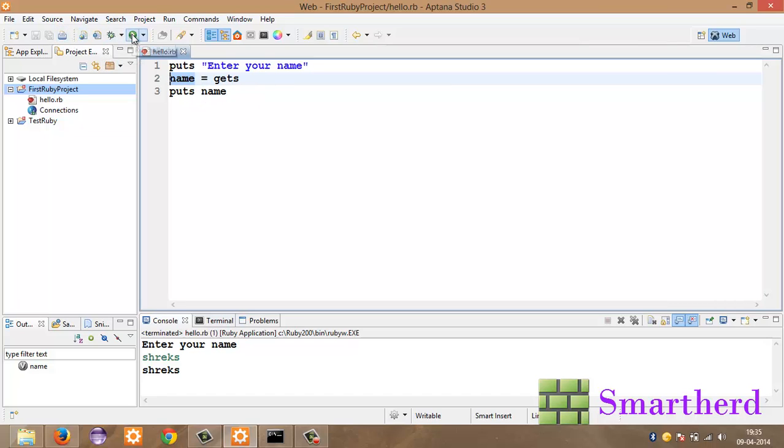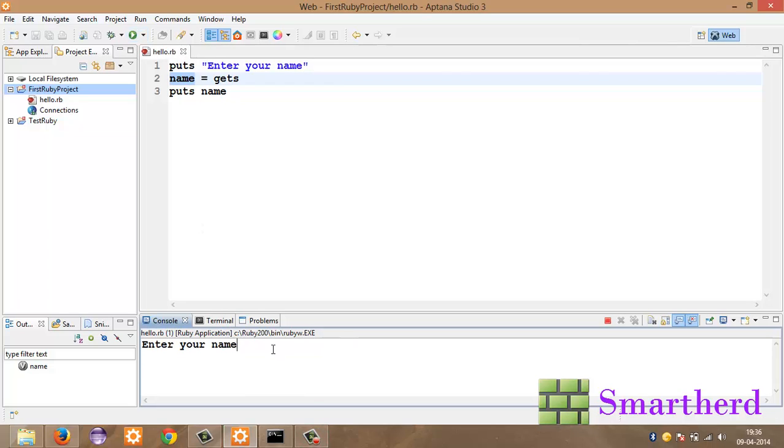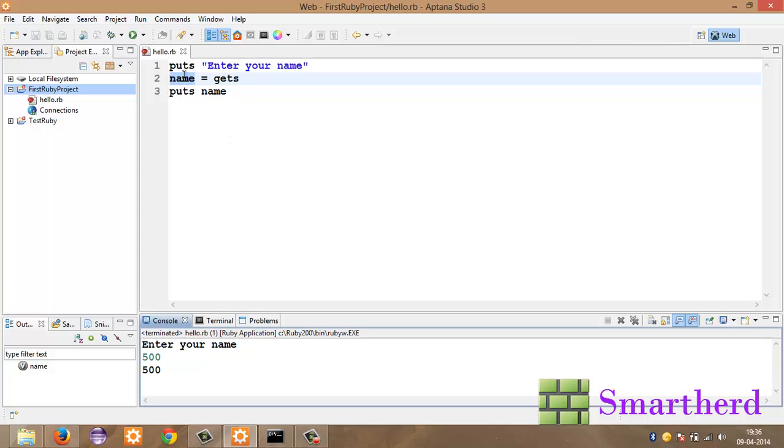Now let's execute it again. Let's try it with a number. Enter your name. 500 is my name. Okay. Let's execute it. Oh sorry. 500. Enter. Now we are getting the 500. This 500 is not an integer value here. This is a string because by default gets is converting that 500 into a string and storing in the name.